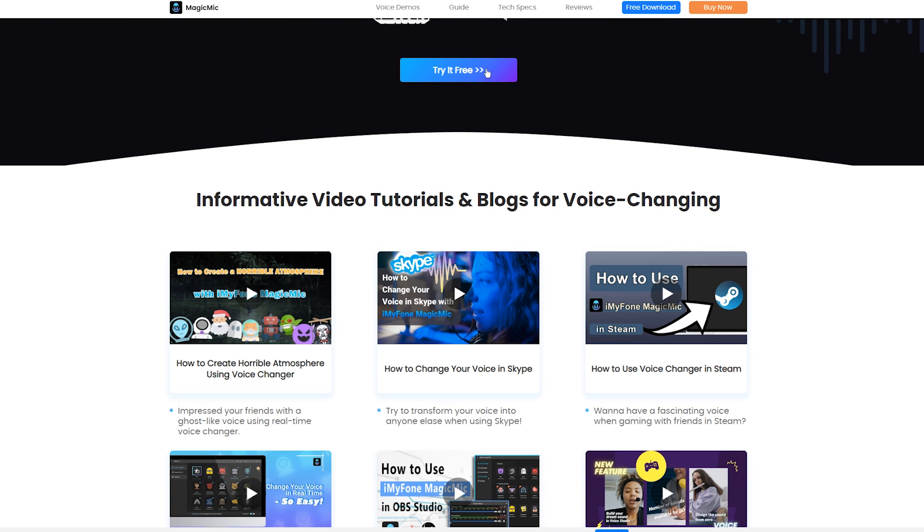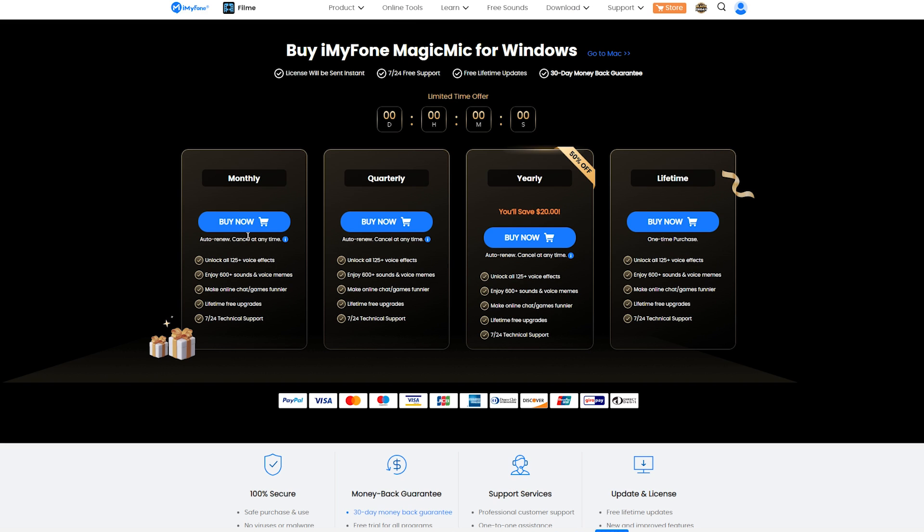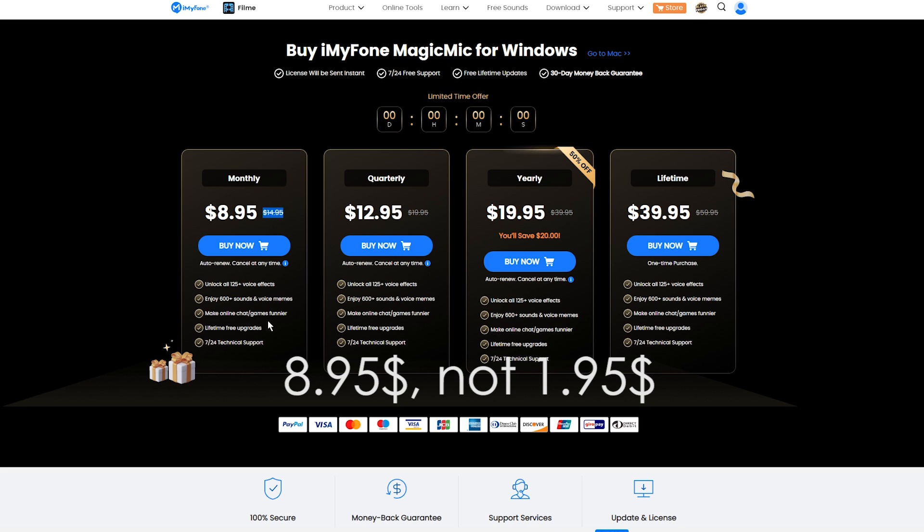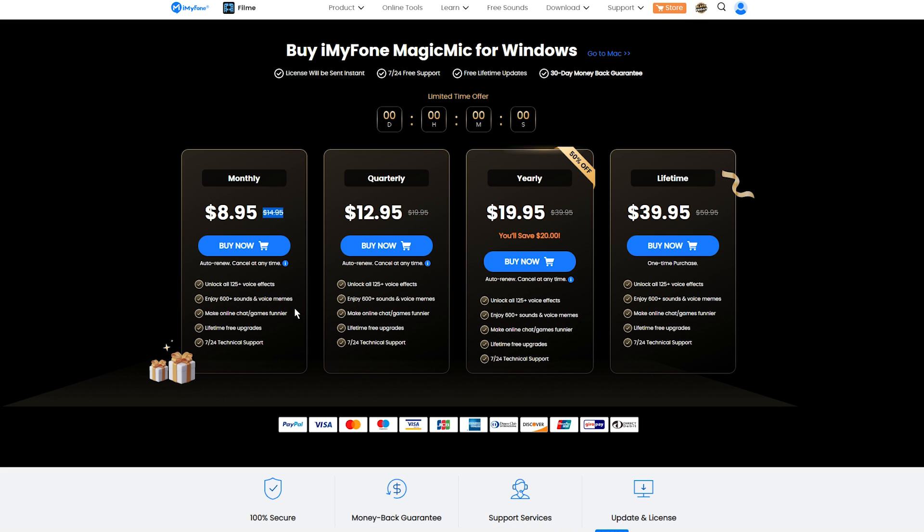There's also a free trial and in terms of pricing, the monthly plan is only $1.95 and it's discounted from $15. It unlocks all the 125 voice effects. You can enjoy 600 sound effects and voice memes and of course you can make online chats and video calls. And the quarterly plan is $12.95 and perhaps the best deal is the yearly plan which is $19.95.